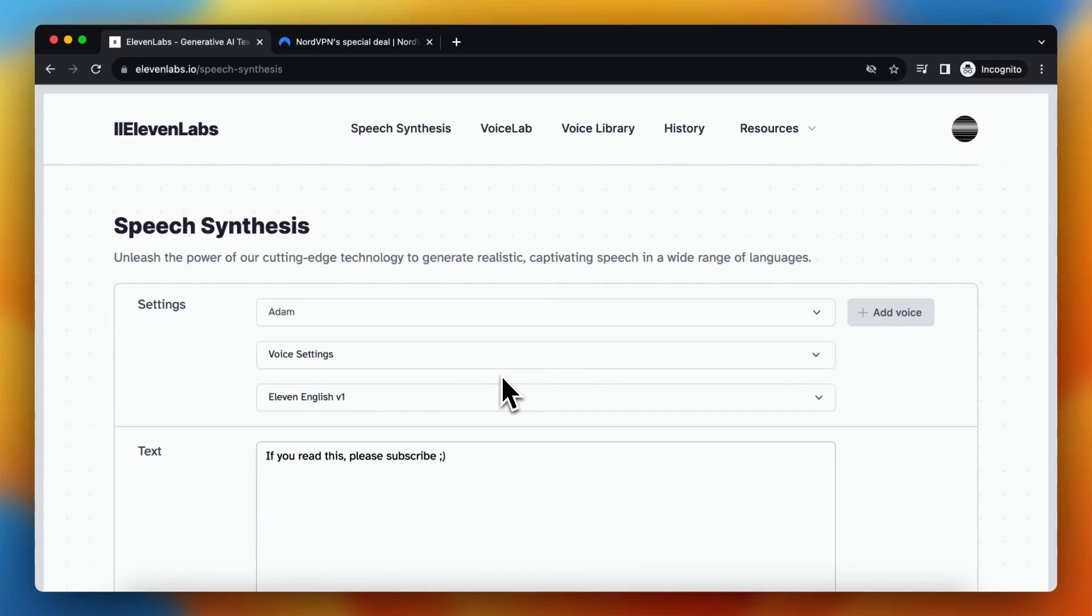Hey guys, in this video I'll show you how to fix the error unusual activity detected in ElevenLabs.